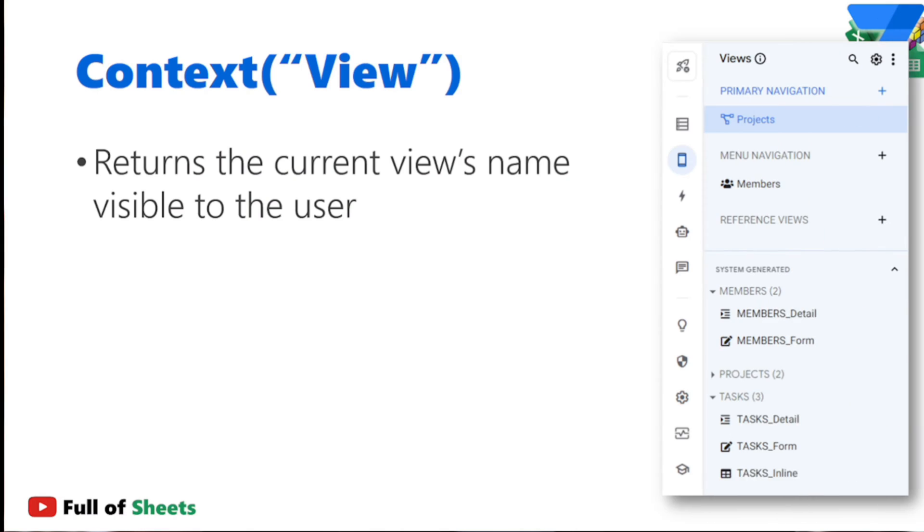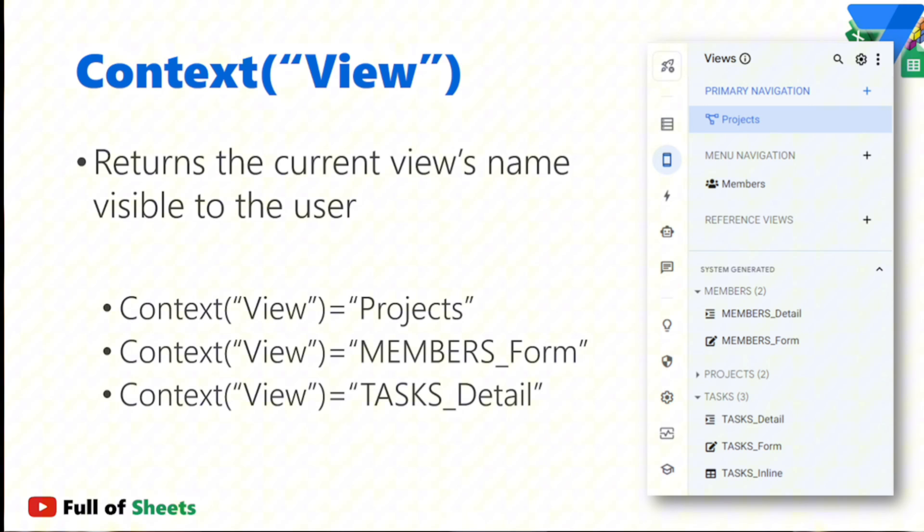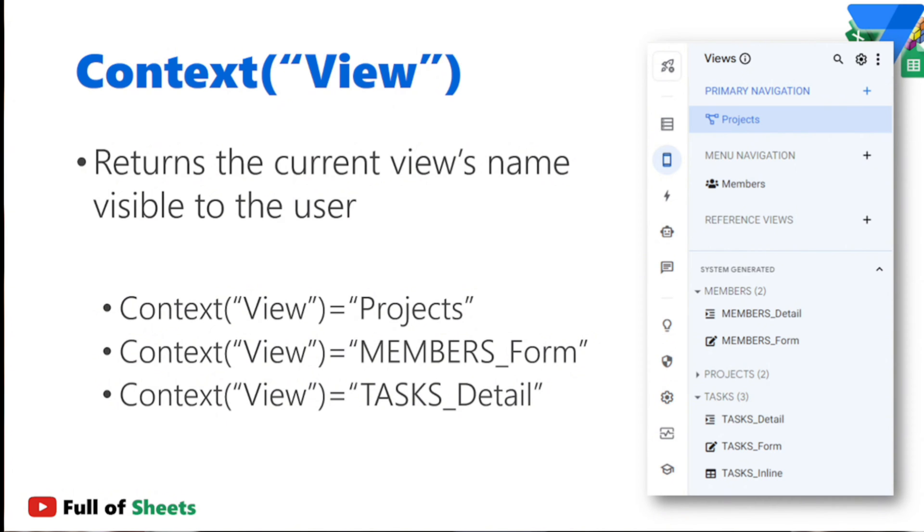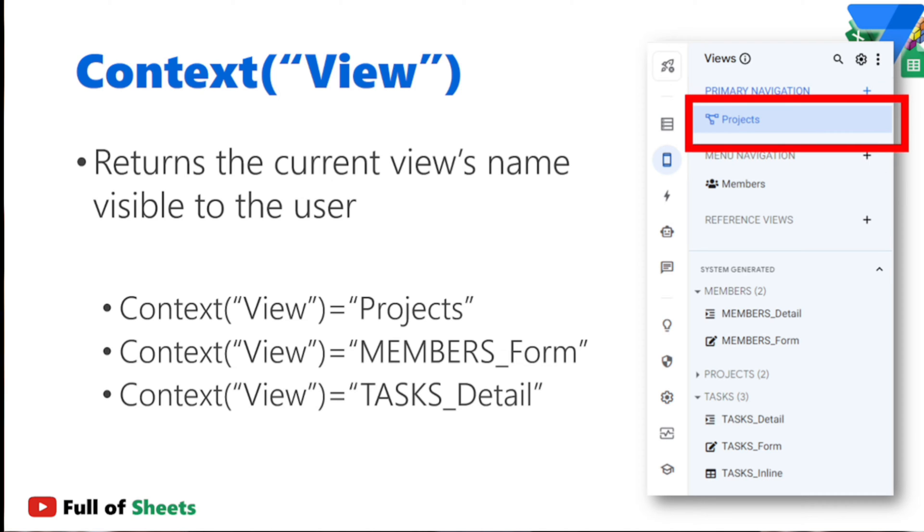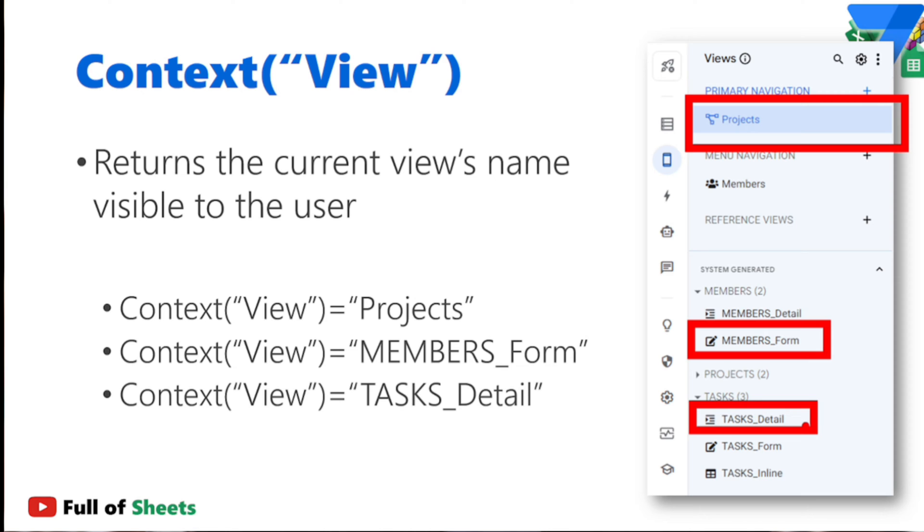So at any point in time that your user is looking at a screen in your app, then whatever is the name of that view will be returned if you use context view. So in this example, we have different views available in either the primary navigation, the menu navigation, as well as some system-generated information. So if we say context view equals projects, then that's actually going to pertain to this specific view. Context view members form pertains to this view, and context view tasks detail pertains to this view.